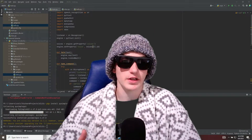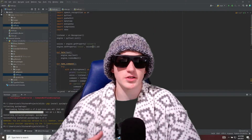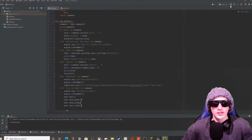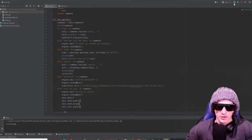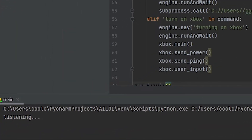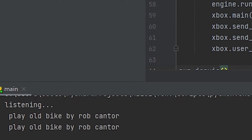I already filmed myself test-running this program, so let's hop over to that footage. 'Jarvis, play Old Bike by Rob Cantor.' — 'Playing Old Bike by Rob Cantor.'